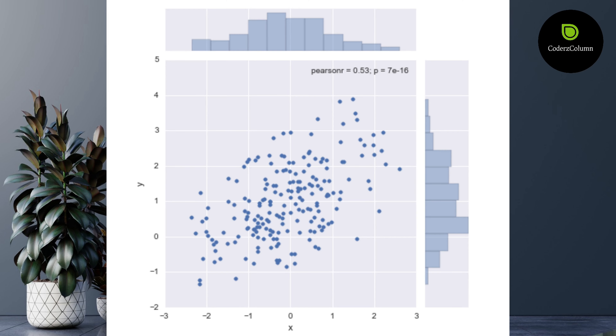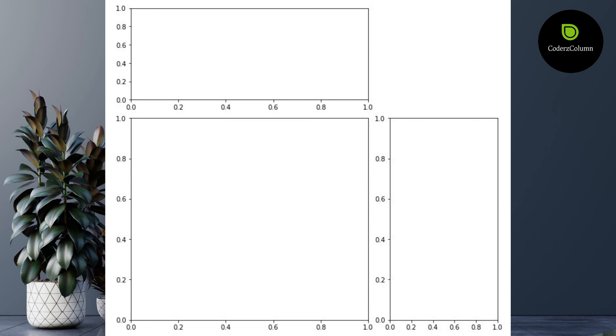As an example, let's say that you want to understand the relationship between two data variables as a scatter chart and also want a histogram of the data variables in the same figure to better understand the relationship. In this video we will explain how to create various layouts like this.